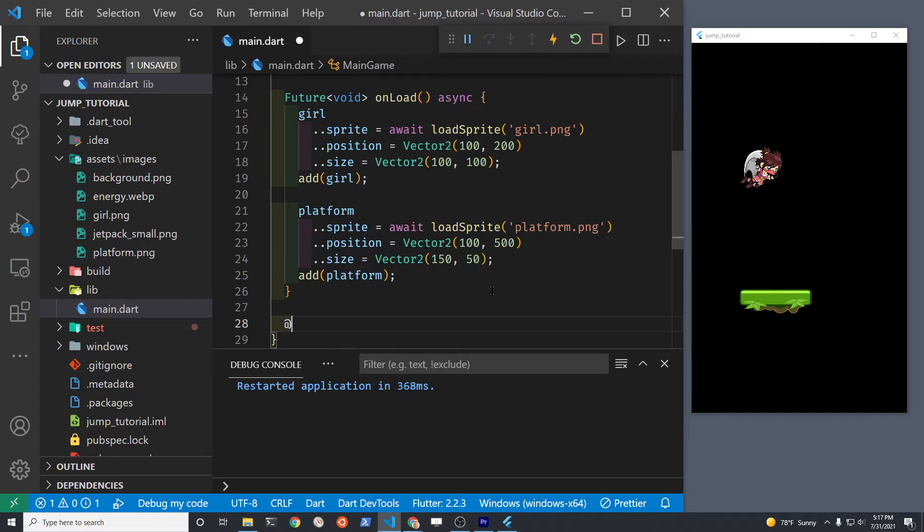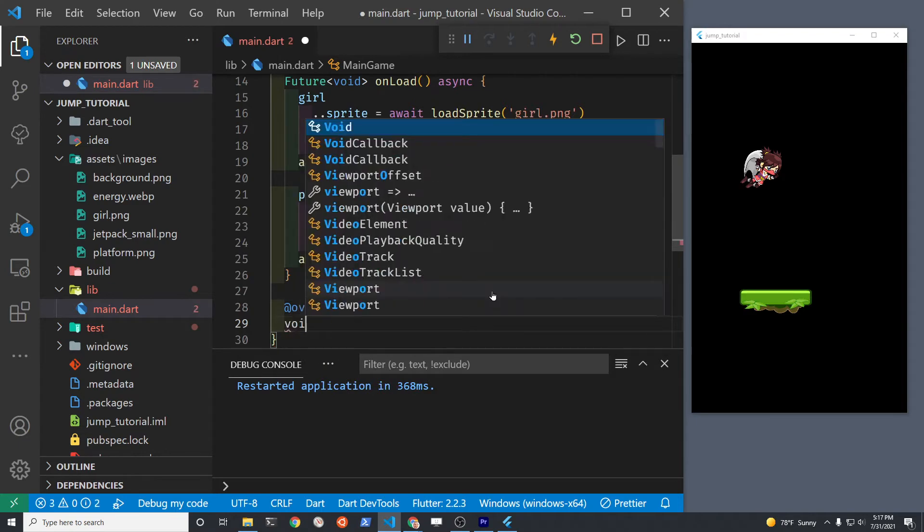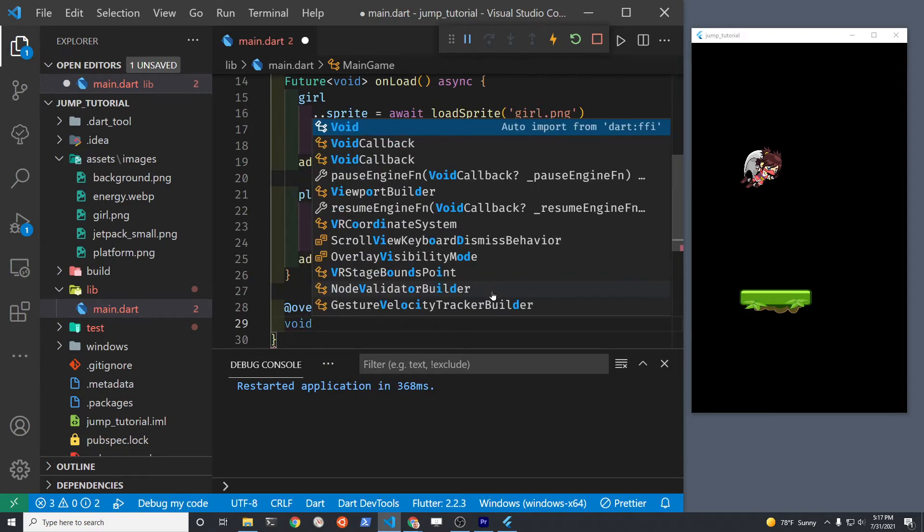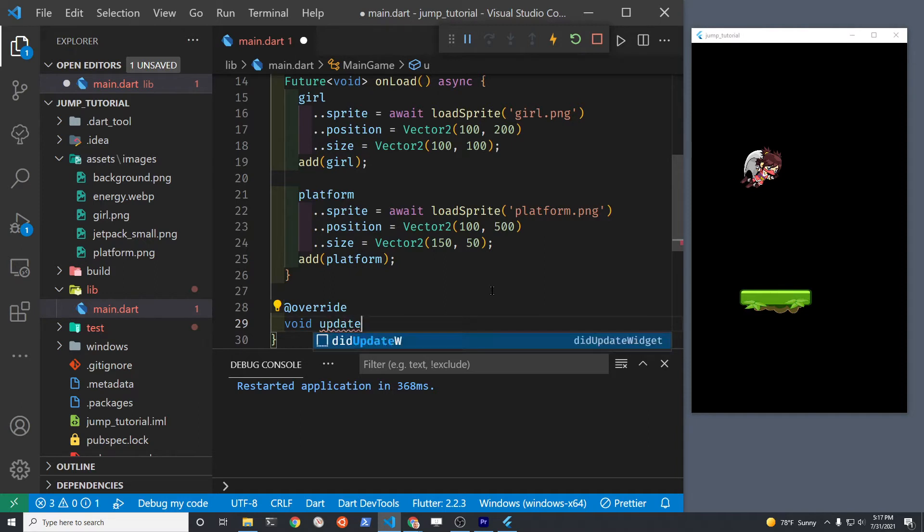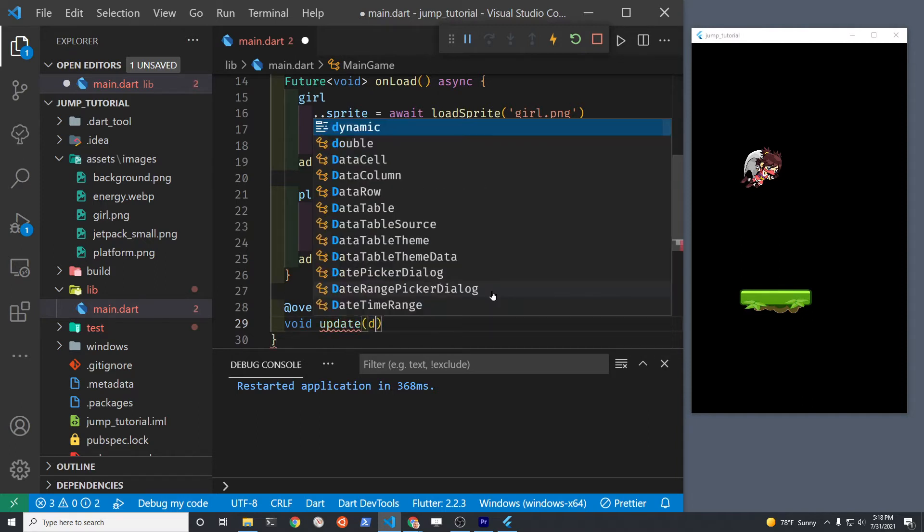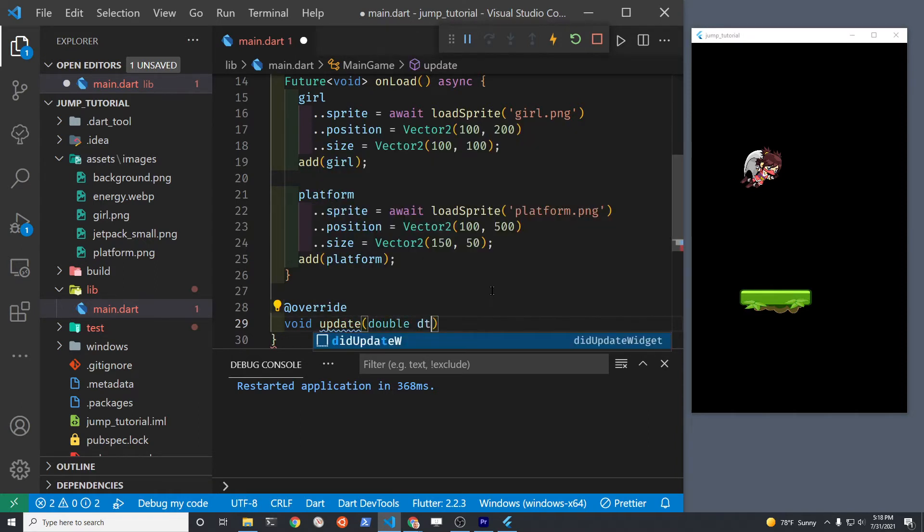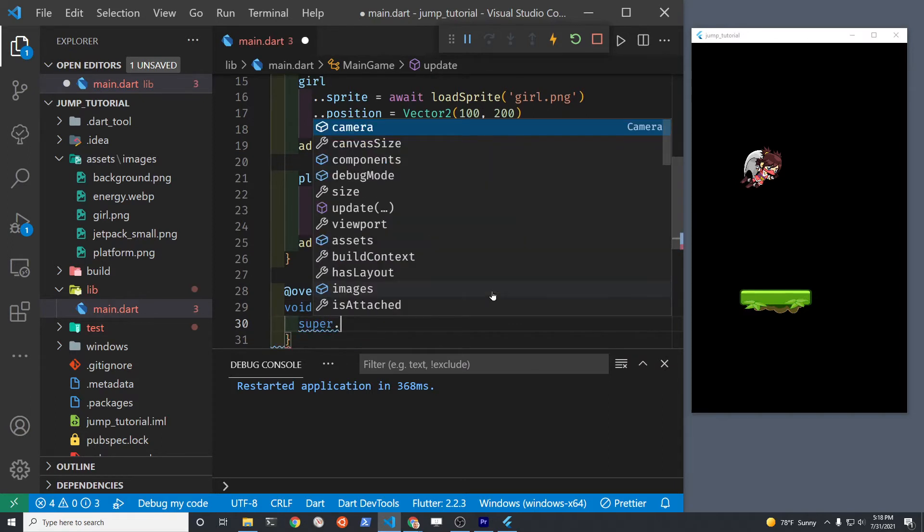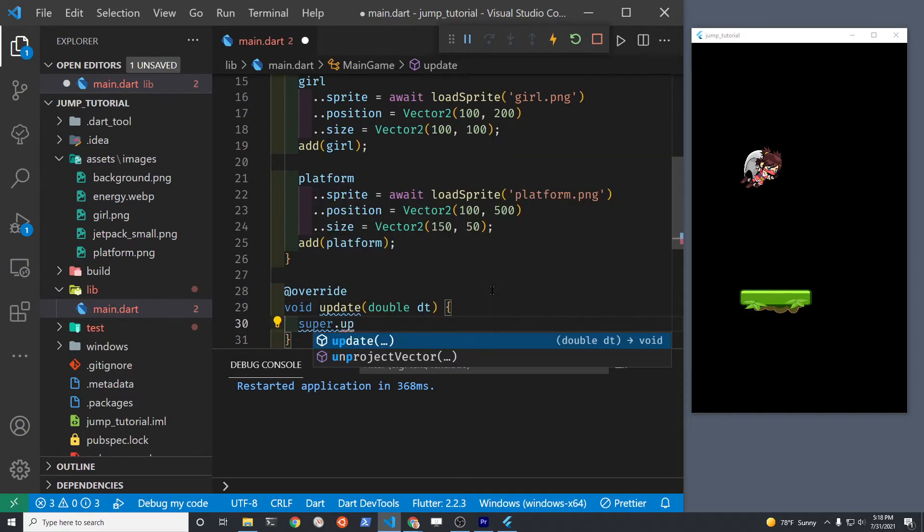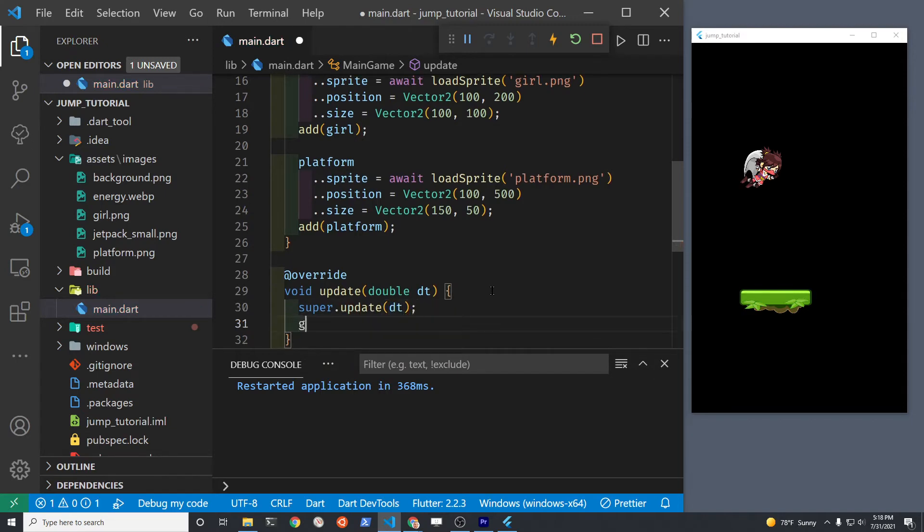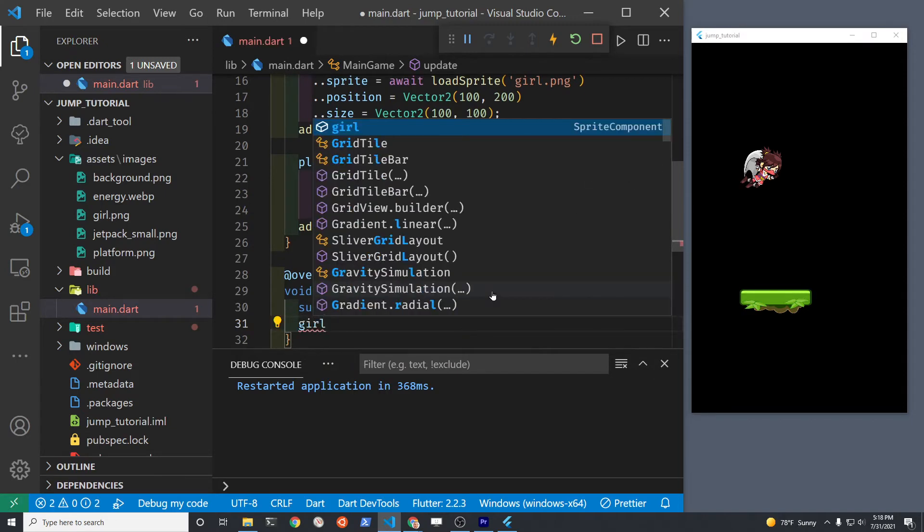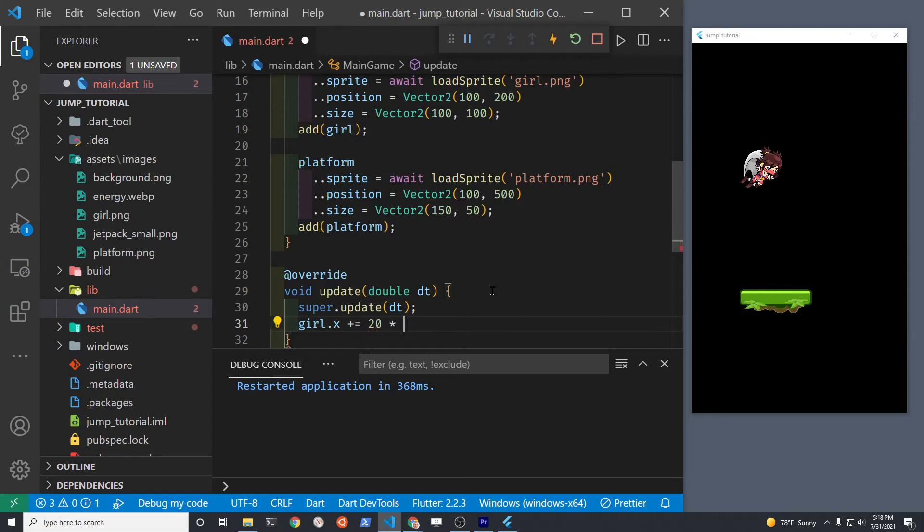So right now the girl is not moving but it's relatively easy to get her to move. We're going to use the update method that's part of the BaseGame. This update method is also part of the sprite component but we'll just use it here in the base game. So you override the built-in update method. It's void and then we're going to run super.update. dt is just the delta time that comes in and we're going to move the girl down.